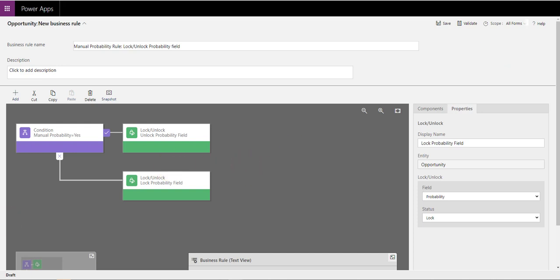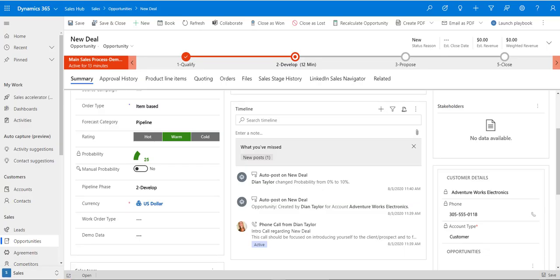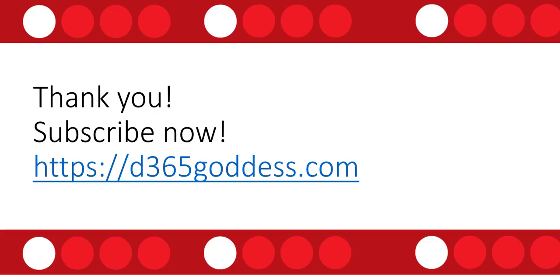That's basically all you have to do. Make sure that you put all of the fields you're working with in the business rule on the form, and then everything should work. I hope you enjoyed this video. If you did, please hit that like button and check back next week for another video. Thank you so much for watching and stay safe, everybody. Bye-bye.